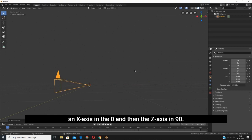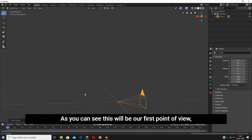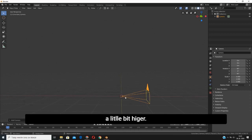As you can see, this will be our first point of view into the virtual experience. Now we will move the camera very high. To do that, click G button on keyboard, then press Z button and move it up.